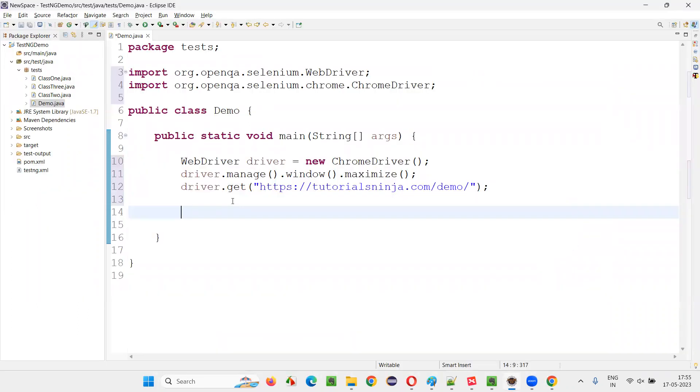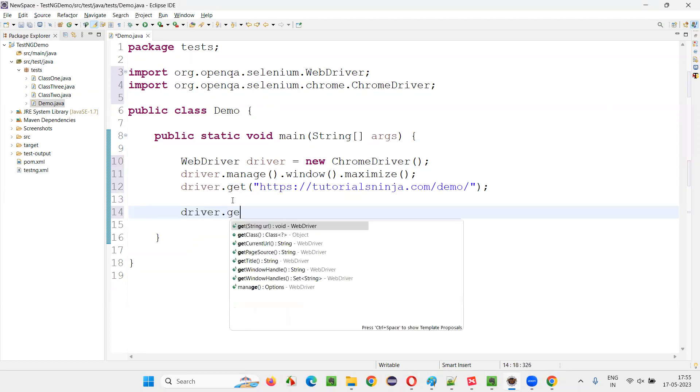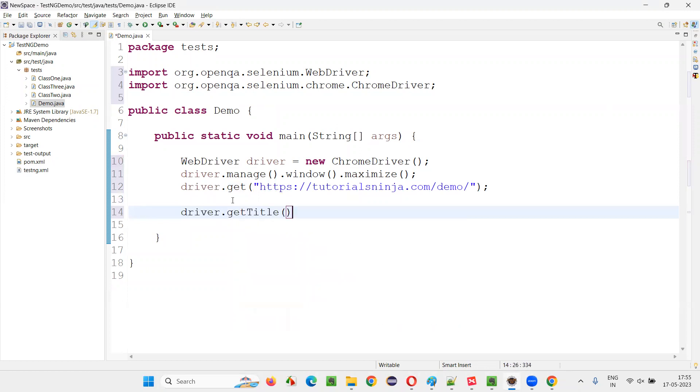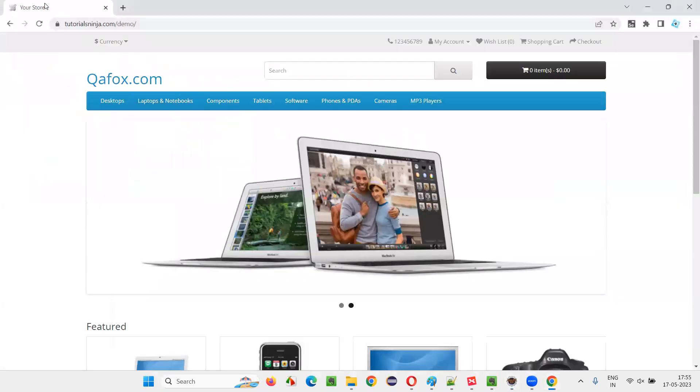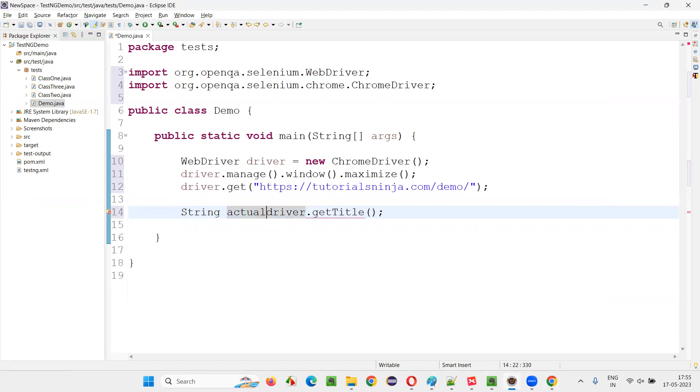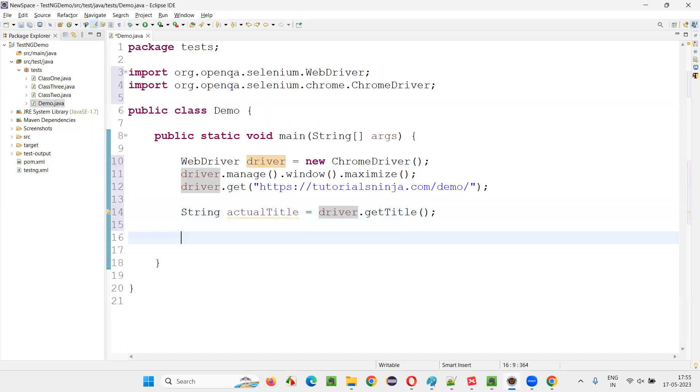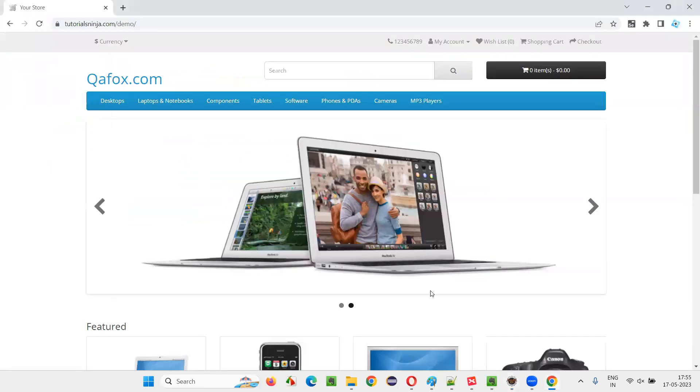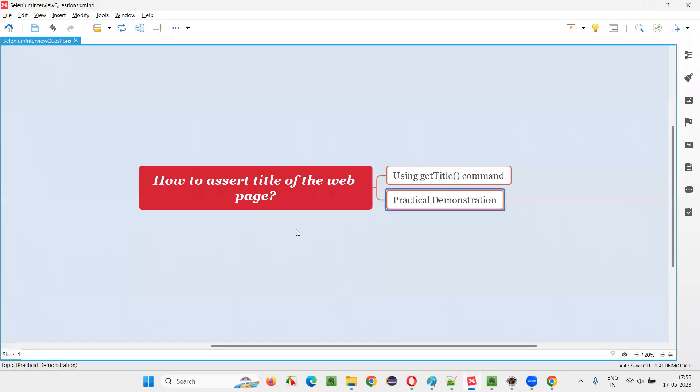How to retrieve the title of the page? driver.getTitle. This is the command we have to use - driver.getTitle - using which we can retrieve the title of the page. So here I'll write down String actualTitle equals driver.getTitle. The retrieved title is actual title. Now, how to assert this title? As per the question, I have to assert the title of the web page.